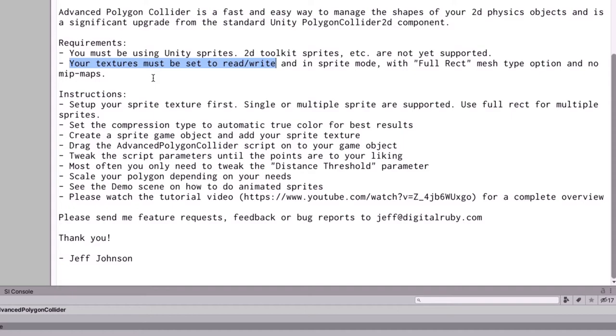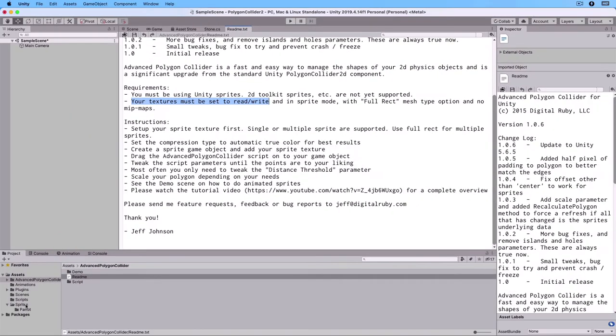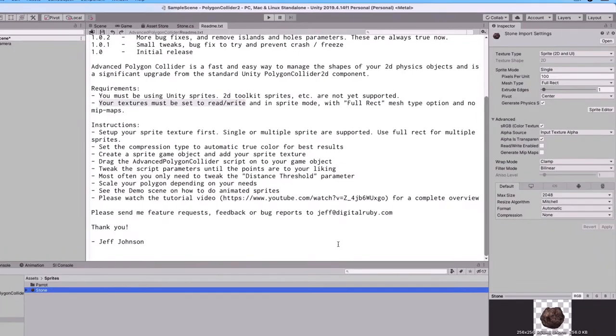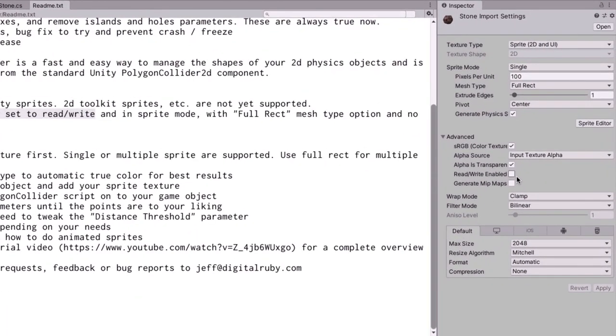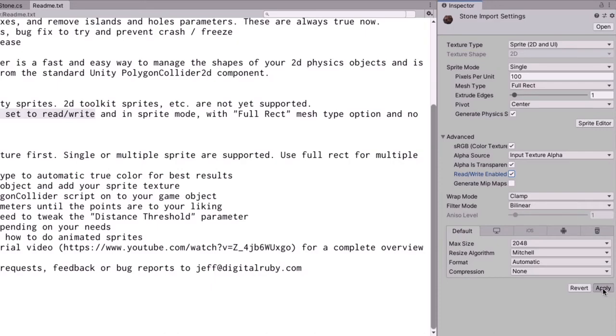Let's go to our Sprites folder and select the Stone Sprite. If we look in the Inspector, you can see that I have read-write enabled. And this is important that you do so. What I've also done is to choose Full Rect on the Mesh type and also set Compression to None. Make sure to apply these settings by clicking on the Apply button.